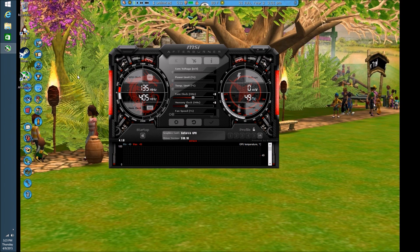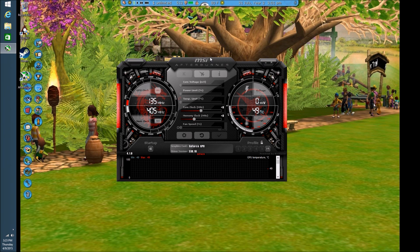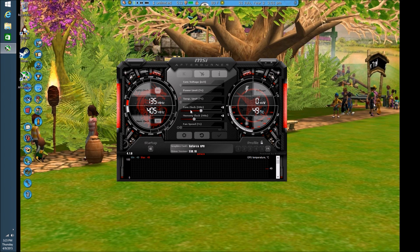Here's the actual UI for MSI Afterburner now that we've got everything loaded up. Like I said, it's pretty similar to the NVIDIA Inspector. The biggest two settings we are going to be looking at today are your core clock and your memory clock.